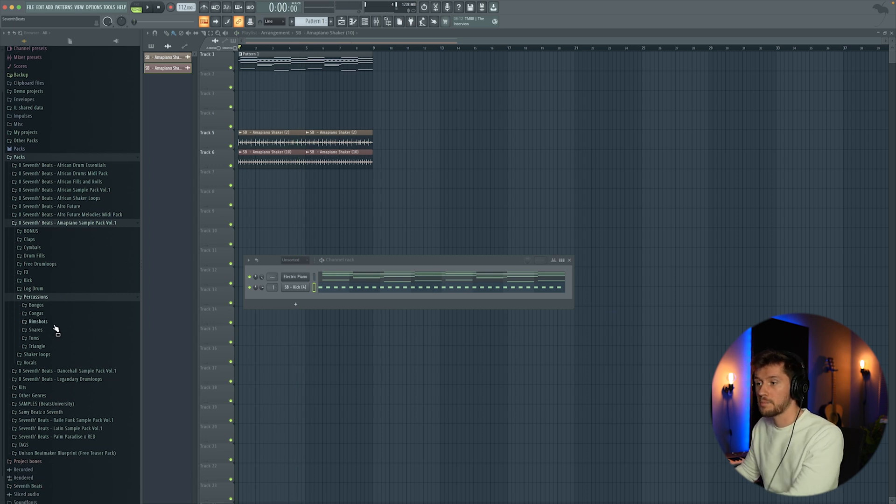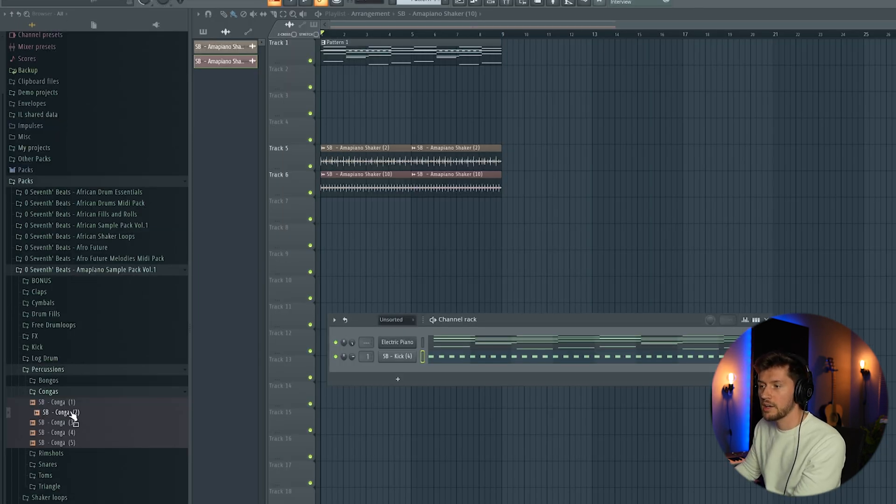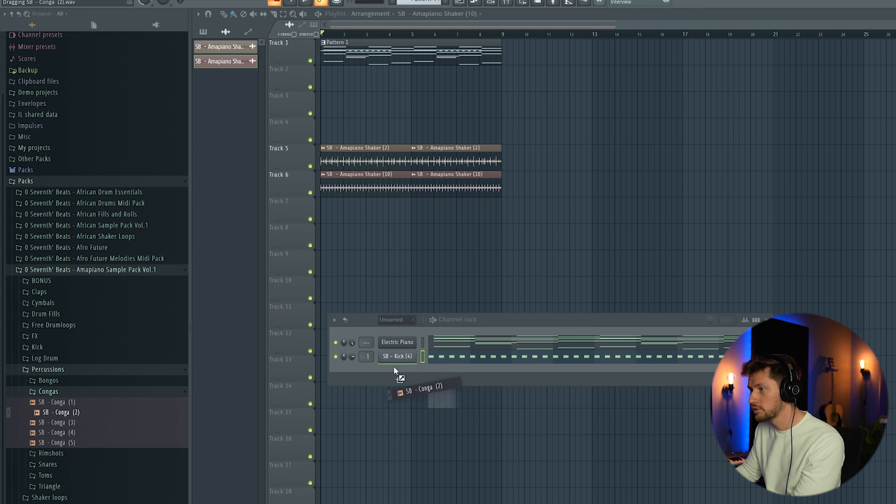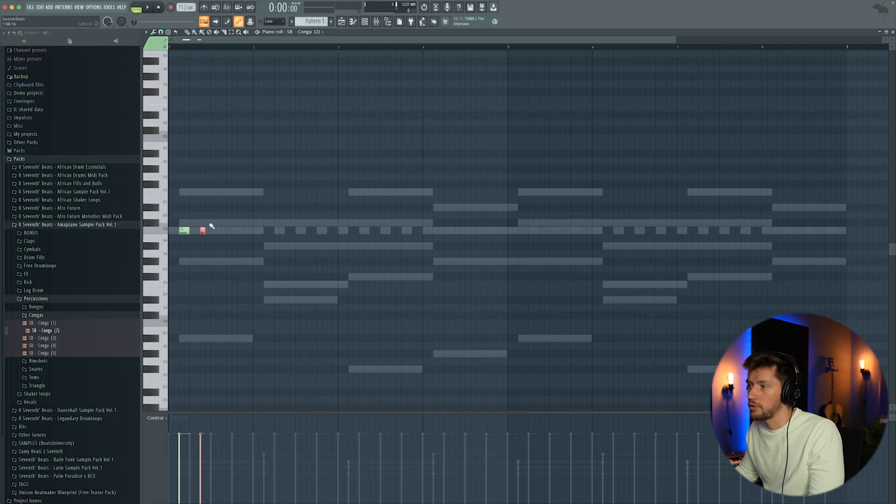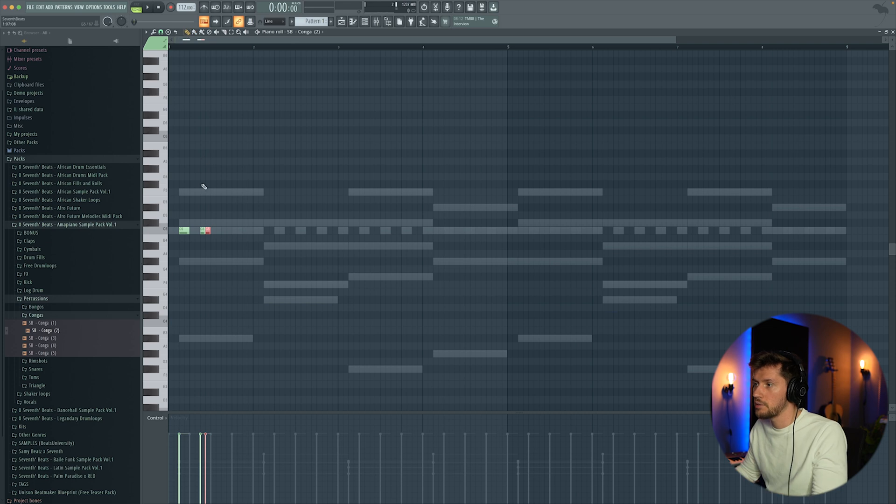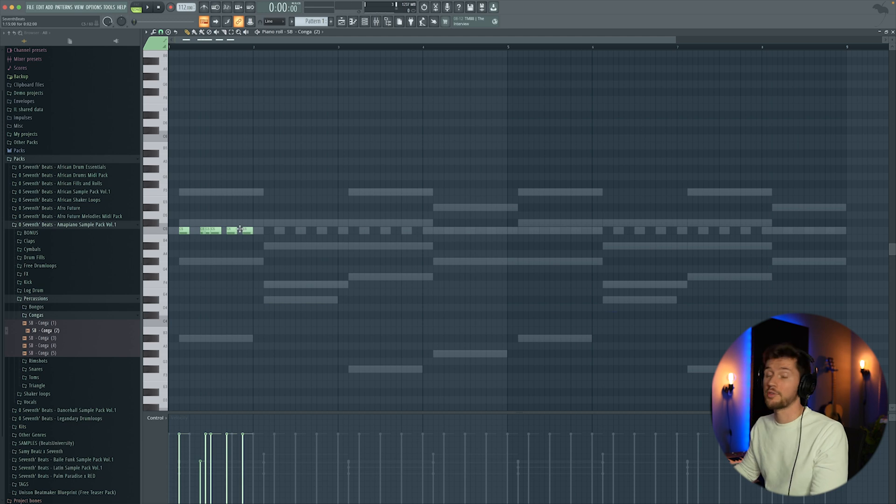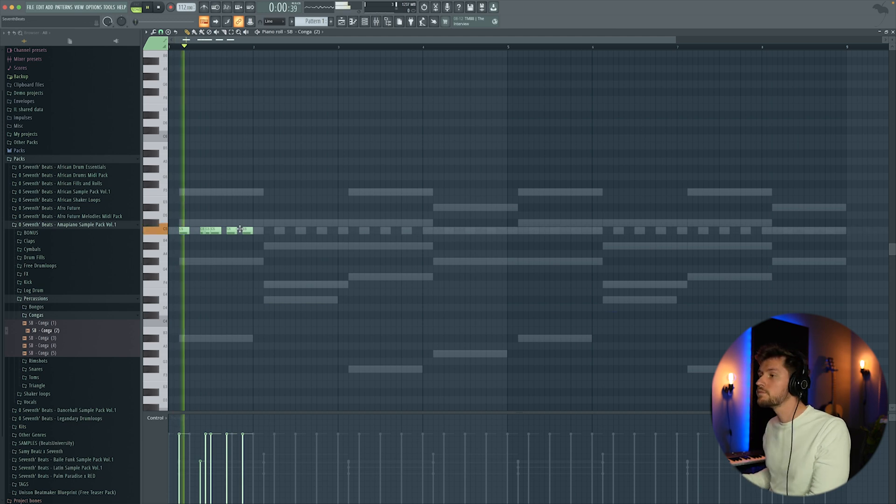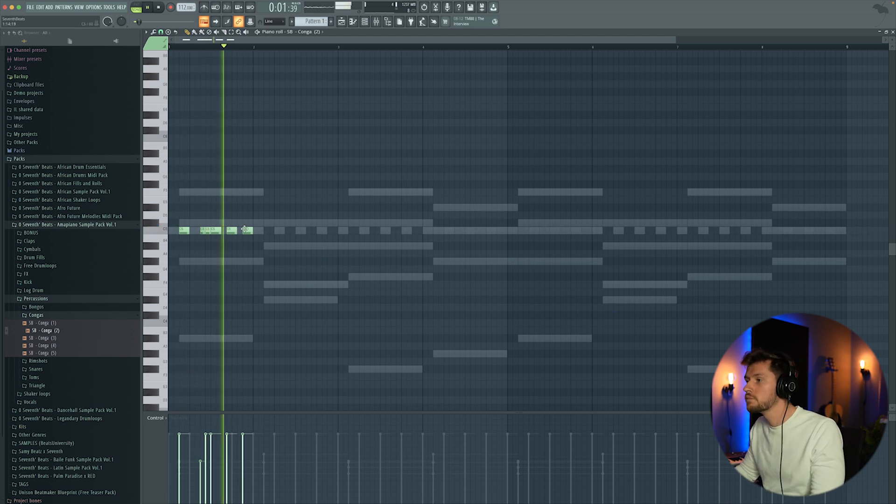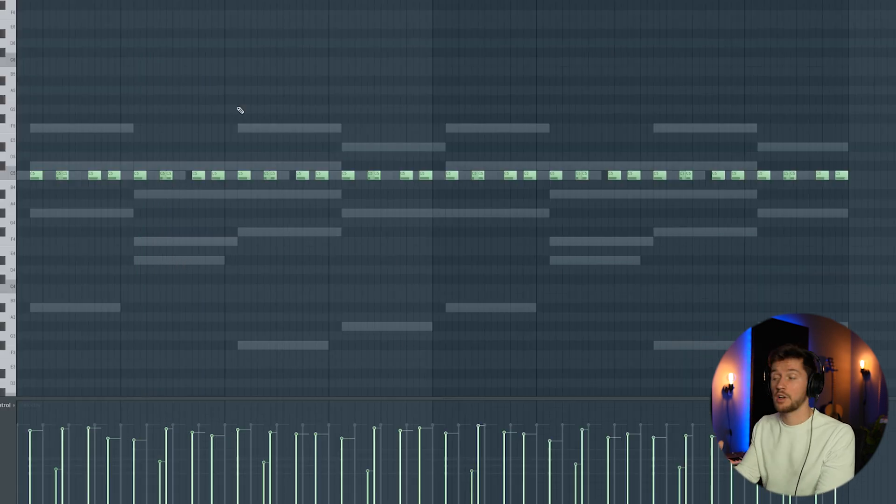We're going to add some percussions. I'm going to add conga. On my piano I'm not following that typical Afrobeat kind of rhythm, something like this, and then a triplet kind of rhythm. I've randomized the velocity.